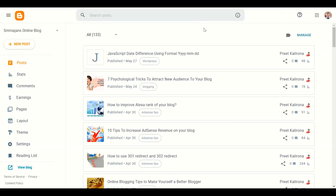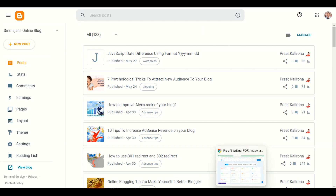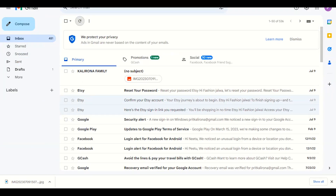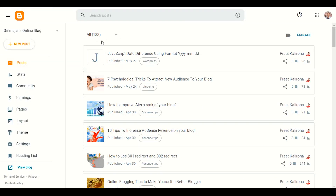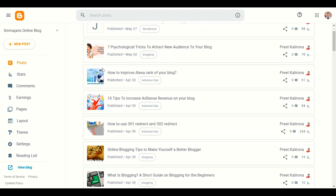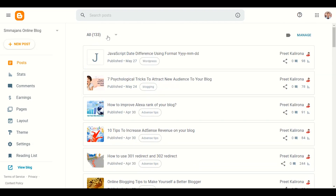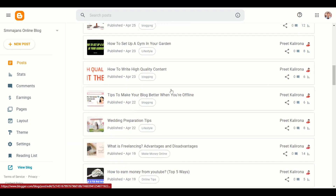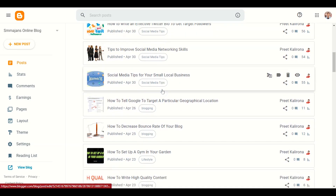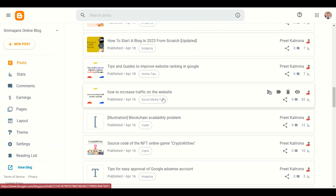This video is very important if you want to generate high quality blog posts or articles with the help of AI. Let's get started. Let me go to my desktop — you can see I have a lot of blog posts here, 133 blog posts which I created with the help of AI.